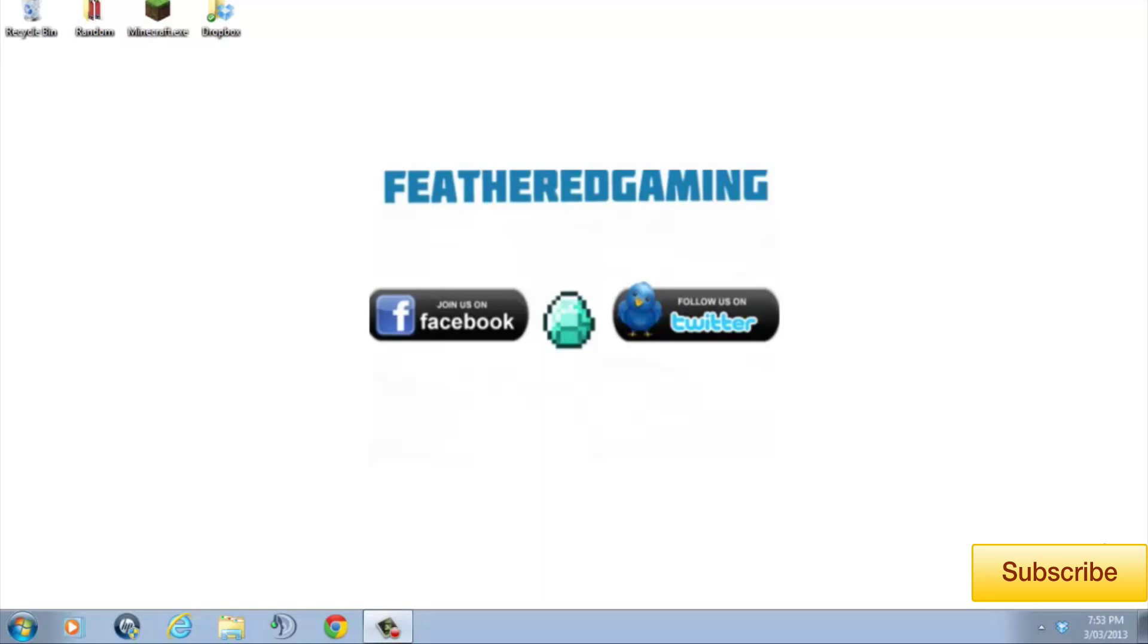Hello, I'm Feathered Gaming and welcome to Episode 1 of my How to Install series for Minecraft.